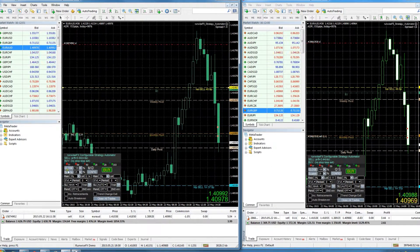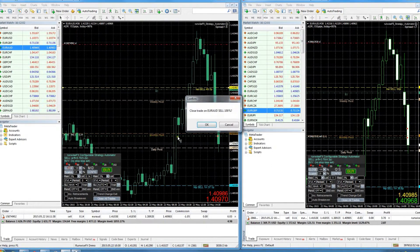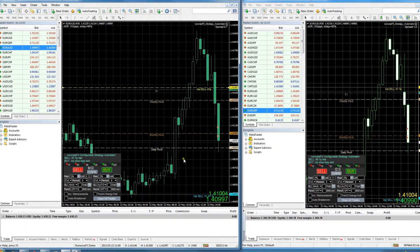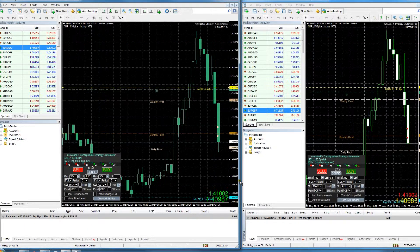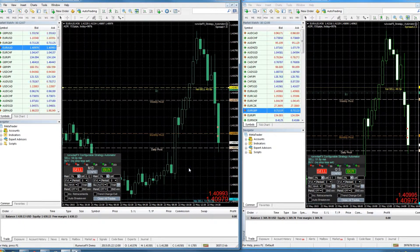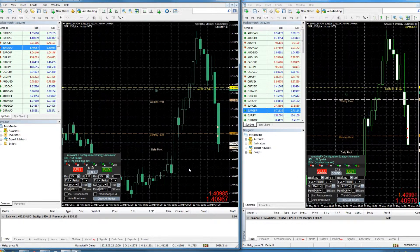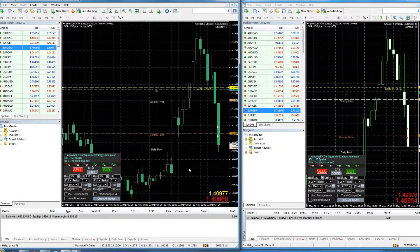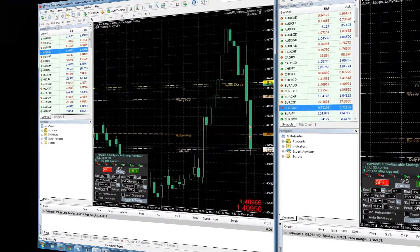And then obviously now if you decided you wanted to close the trade, you could just close it on the master and then it'll get done on the slave as well. So just a fantastic way of implementing multiple accounts.